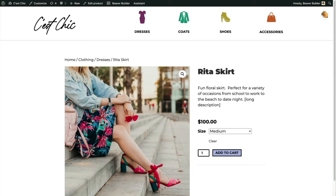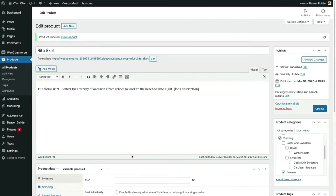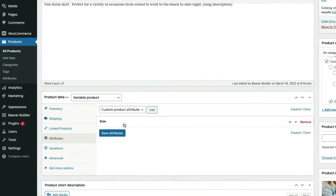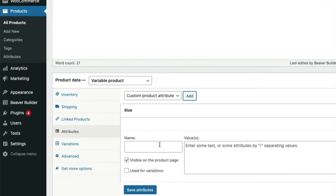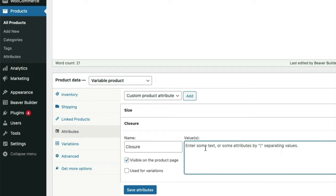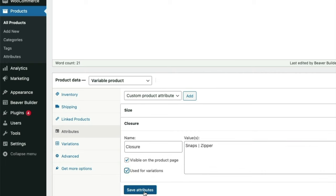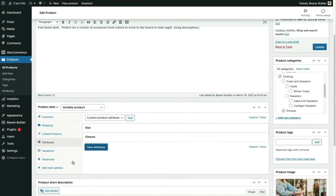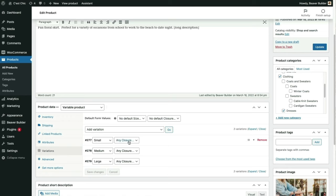The size variations are looking good. Let's add another variation — let's pretend this skirt has the option of a snap or zipper closure. We'll go through the same motions as with sizes: name the attribute group (Closure), enter attribute values separated by a pipe, check the Used for Variations box, and save. Now we've added these two closure options to our variations.